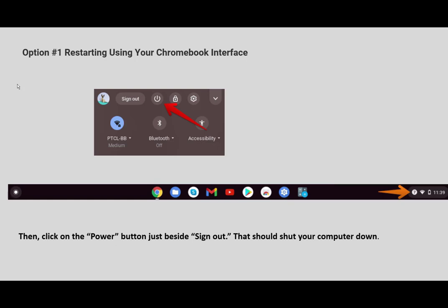You do need to understand this. In order to restart your Chromebook, there are three ways that you can do this. You can restart your Chromebook using the Chromebook interface. In the diagram here, you'll see the power button on the software. When you click the power button just beside sign out, that should shut your computer down. When you shut your computer down and restart it again, then the copies inside your Chromebook are switched.